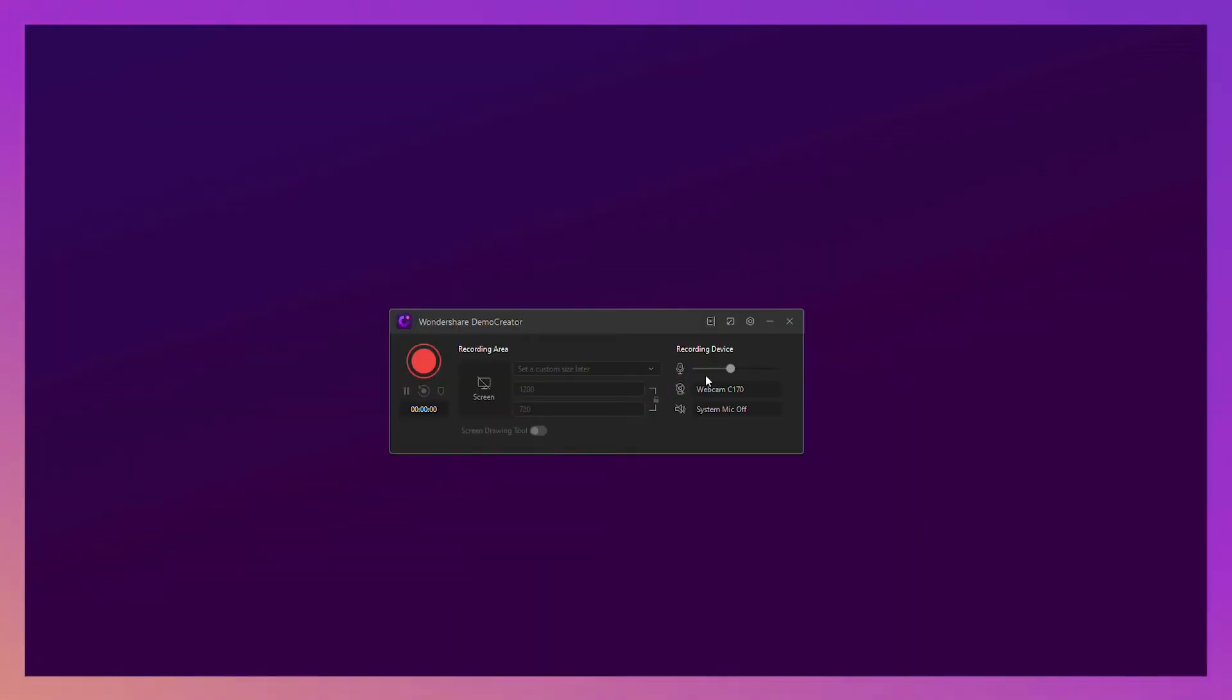Next, let me show you how to make an online course easily with Demo Creator. Step 1. Open Wondershare Demo Creator.